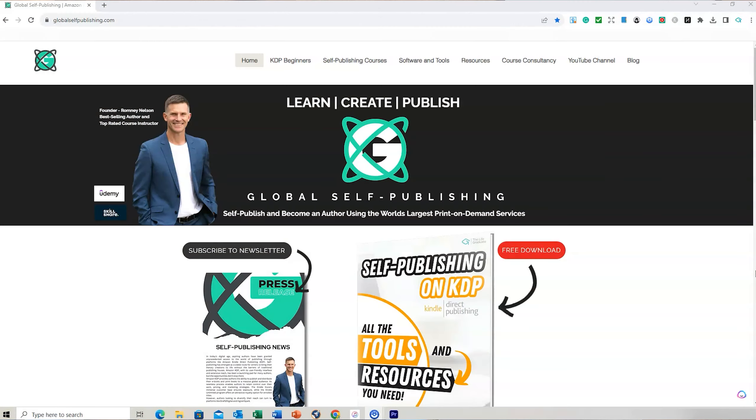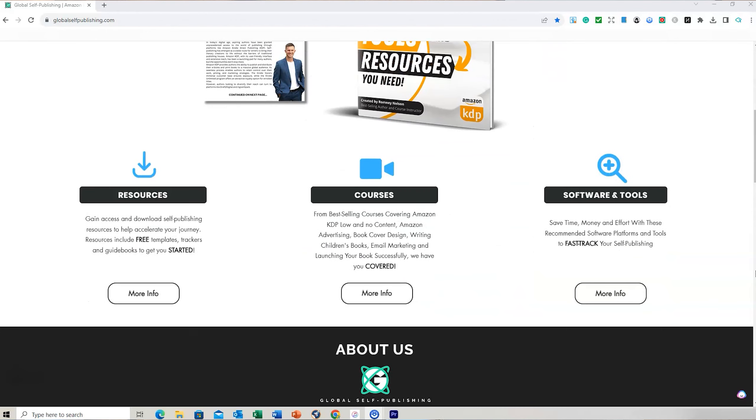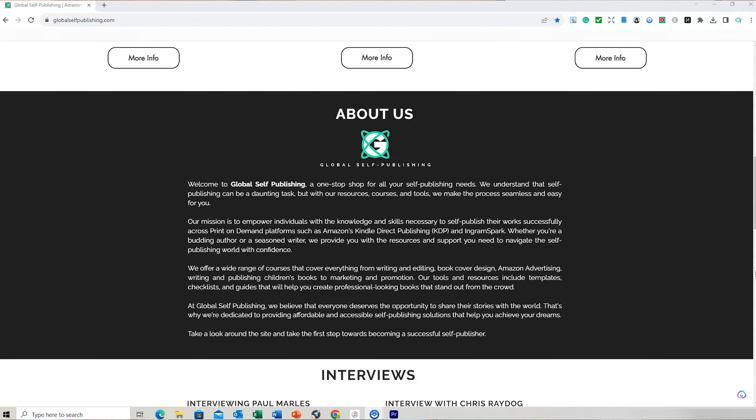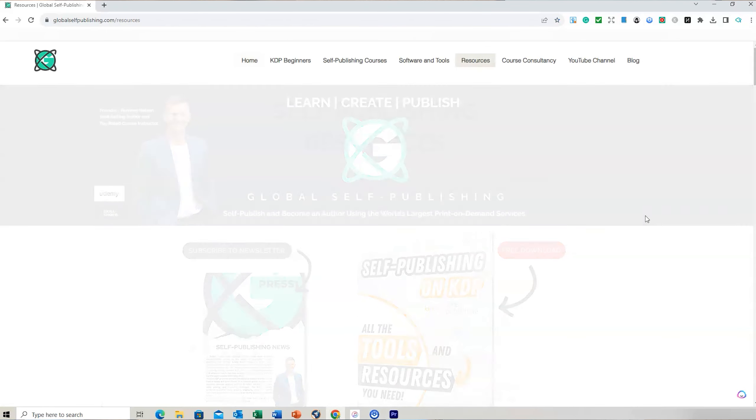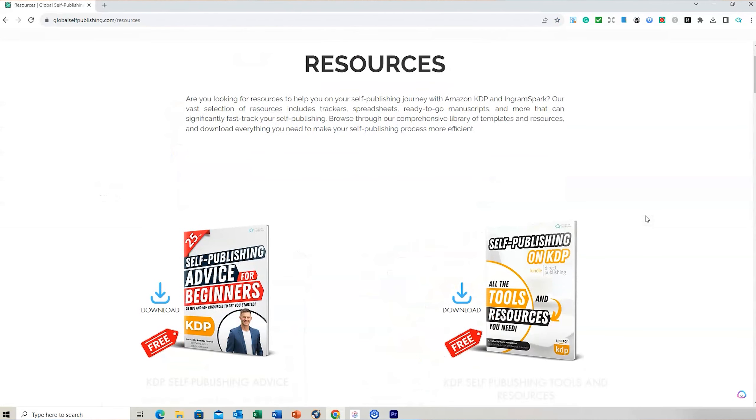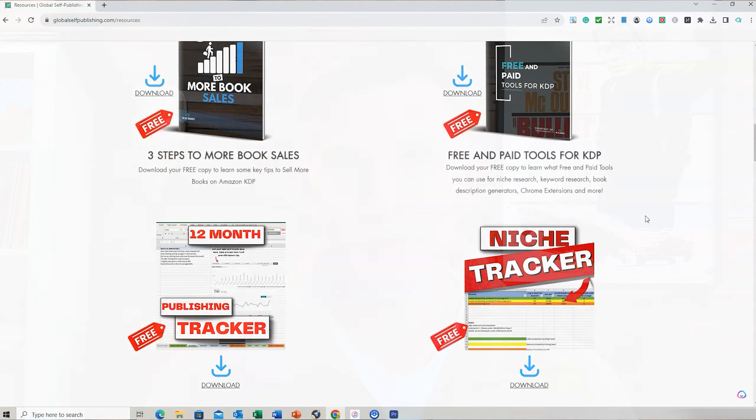Hello and welcome, my name is Romney and I'm the founder of Global Self-Publishing. If you want more resources, particularly free ones, there's about 20 of them on my website which is globalselfpublishing.com, and I've also got plenty of blog posts that will help you with your self-publishing.